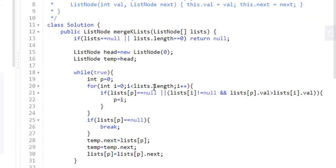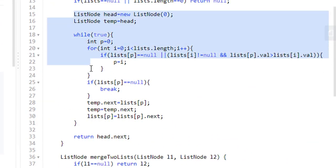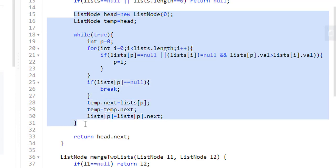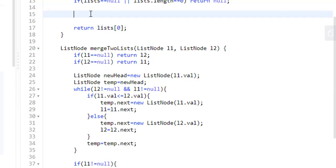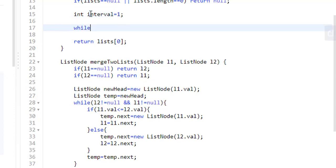Now we won't be needing this head temp or this while loop for now. And at the end, the result will be present at the 0th index. Initially, we need to merge every adjacent list into one. So initially, the interval will be one. We will be doing this till the interval is less than the length of the list.